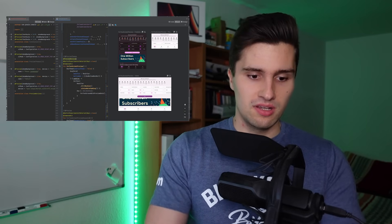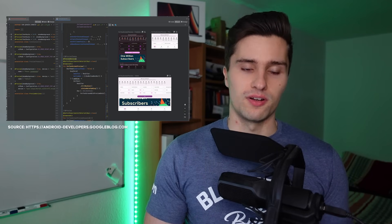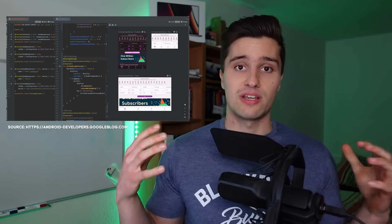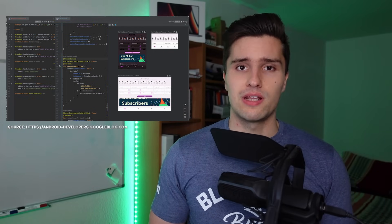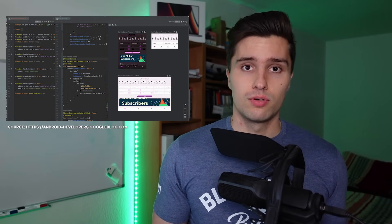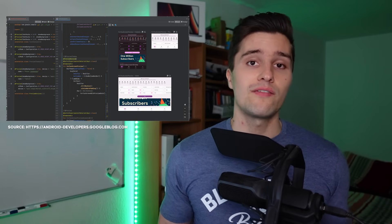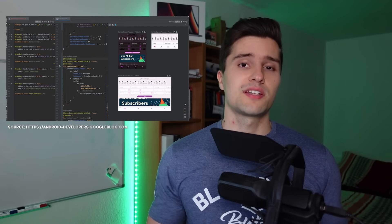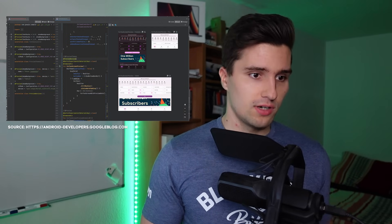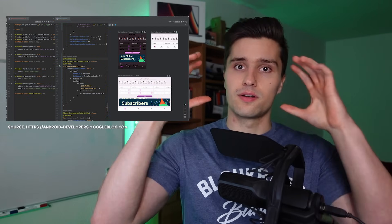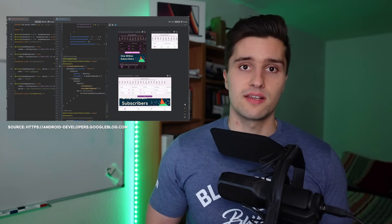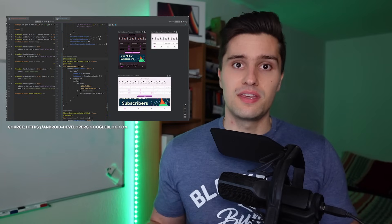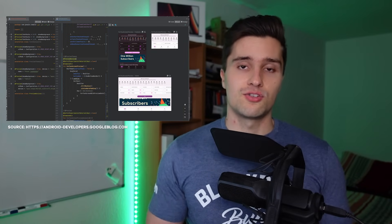Another cool change regarding the Compose preview section is that you can now use annotations to actually define multiple previews at once. Until now we were only able to have one single preview annotation. But starting with either Dolphin or Electric Eel, you will be able to have multiple Compose previews — multiple composables or multiple screens at once. This will be really cool especially if you develop an app that looks quite differently on different screens. You could have one tablet preview, one phone preview, maybe a smartwatch preview, and see all these different screen sizes at once while you develop your composable.